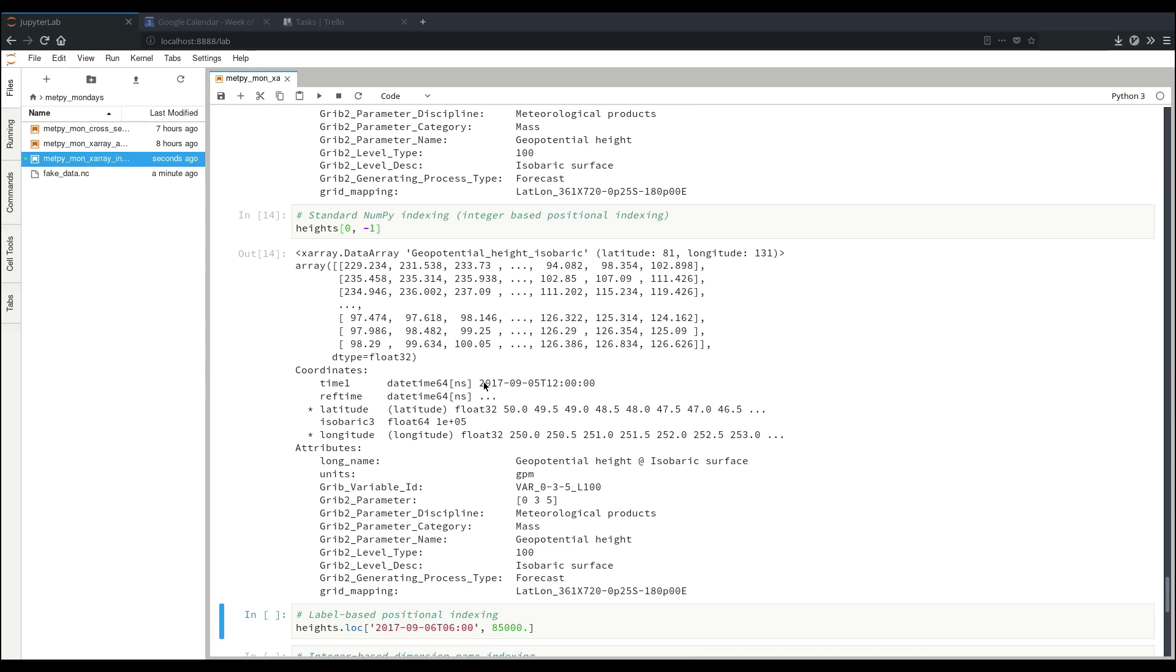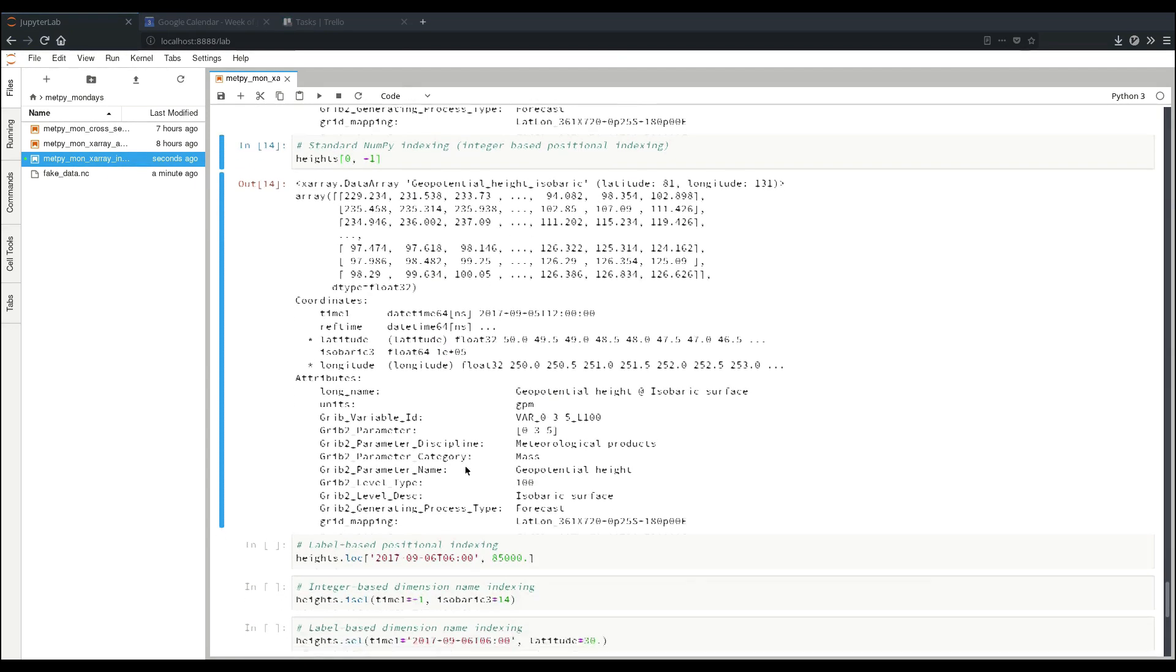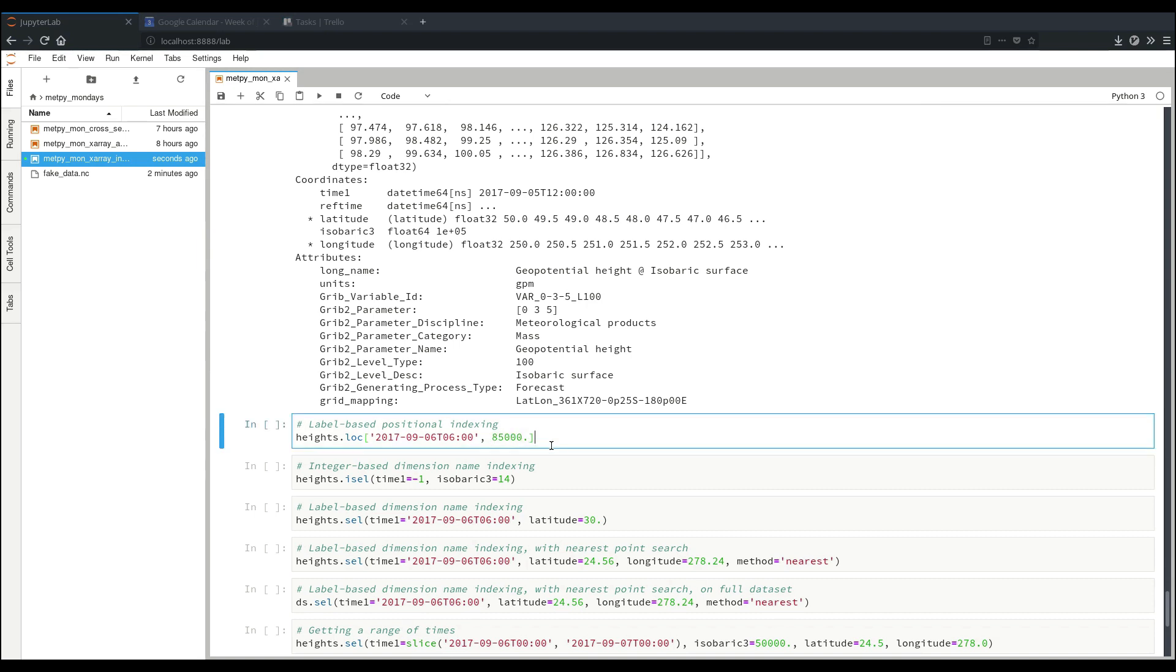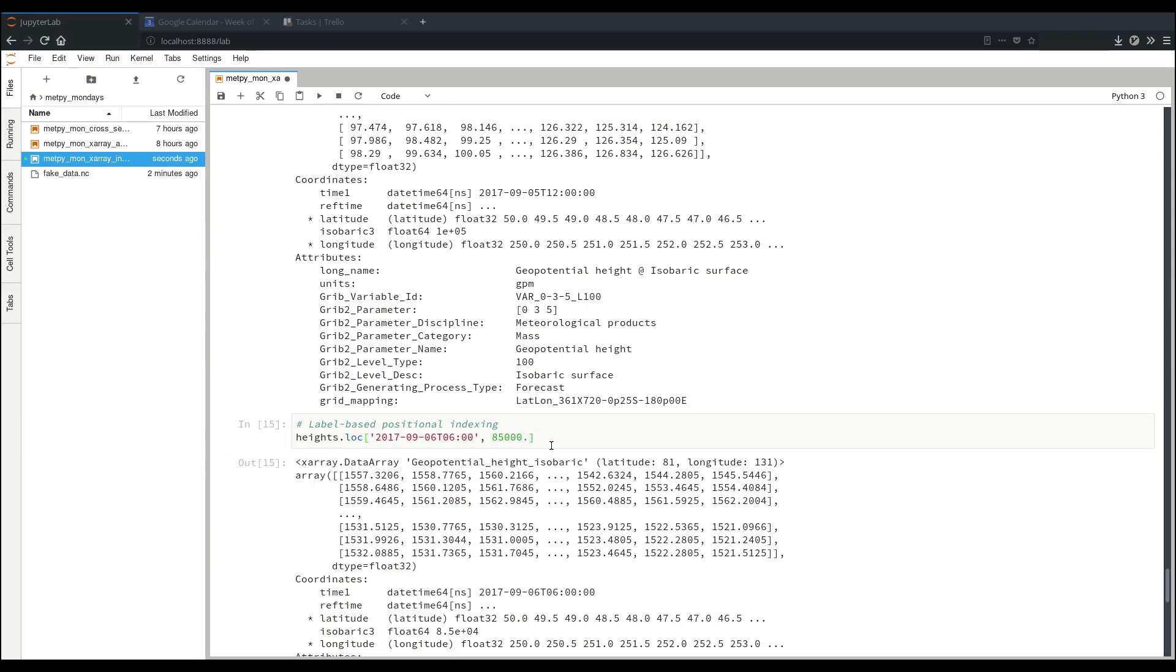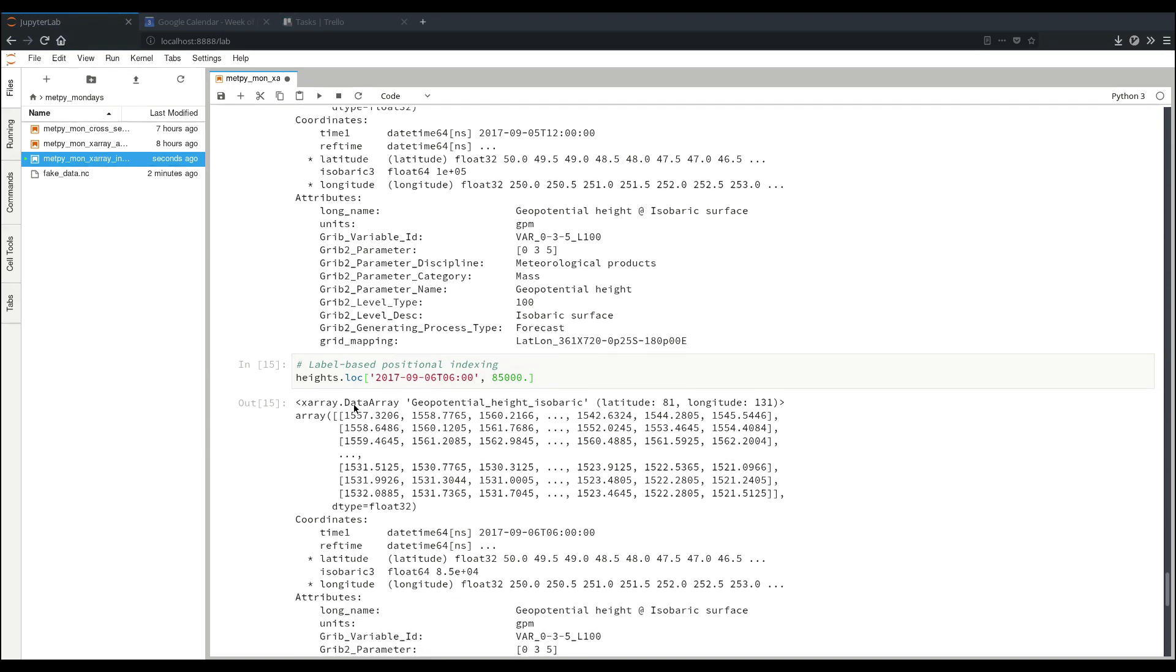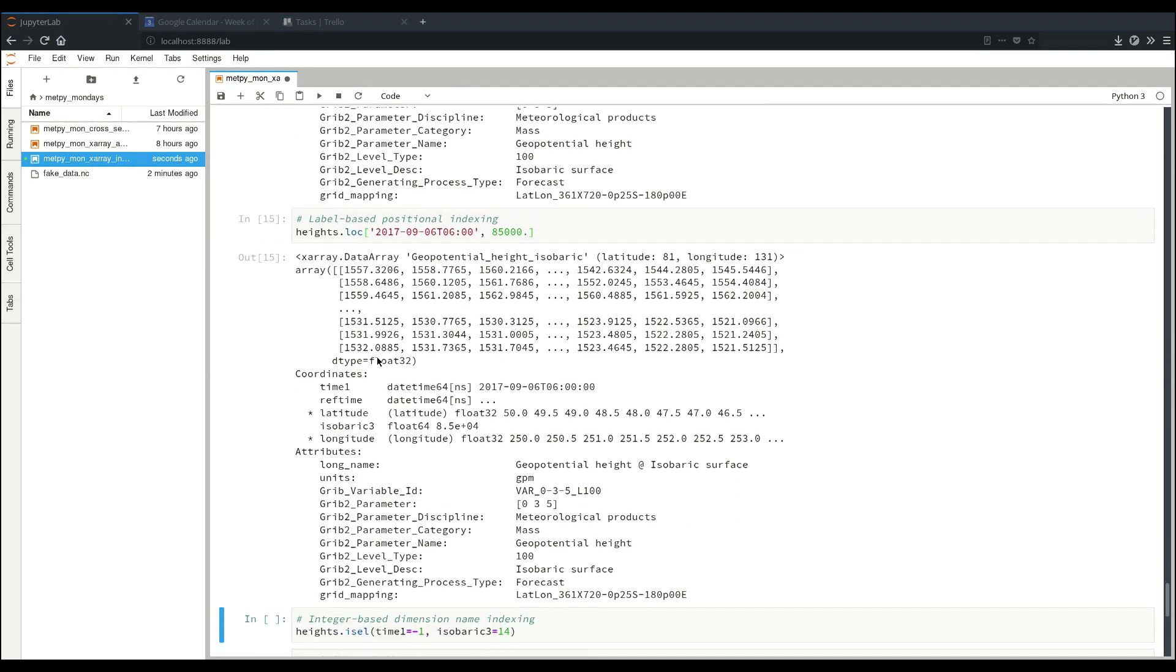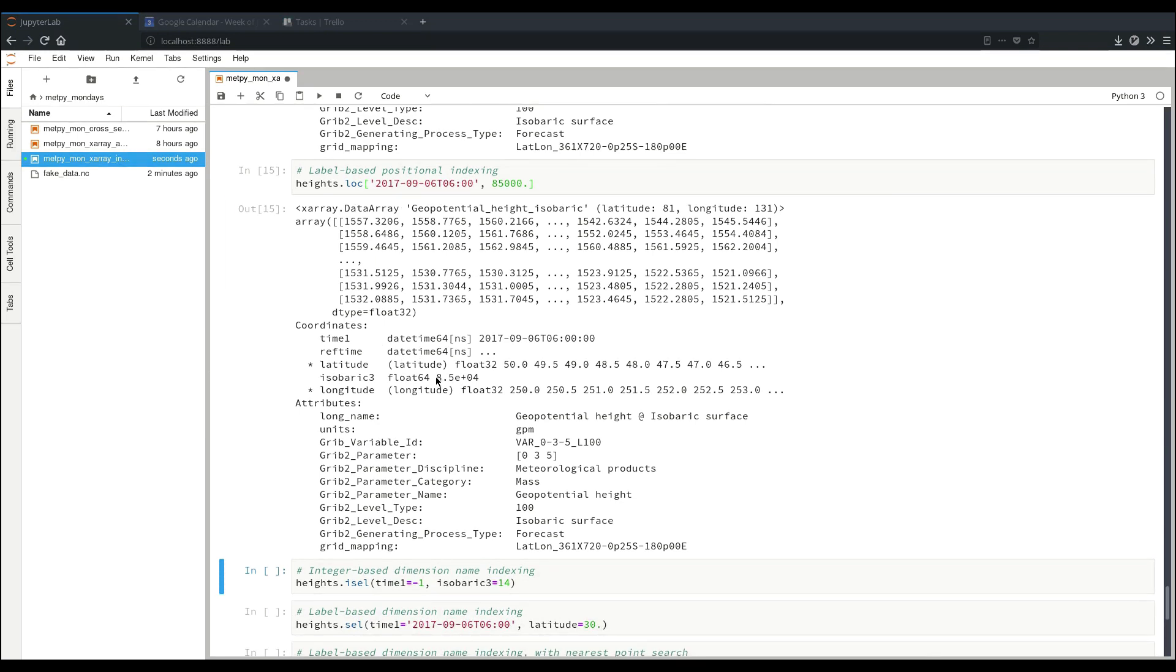Another thing that you can do with XRay is that because it understands labels of its coordinates, we can do label-based positional indexing. So continuing with the same pattern where we just use our time and our vertical dimension, we can specify our time as a time string here and the value corresponding to the level we want to access. This is using the .loc here on the data array. And as you can see here, we have our level 850 millibars and our time.